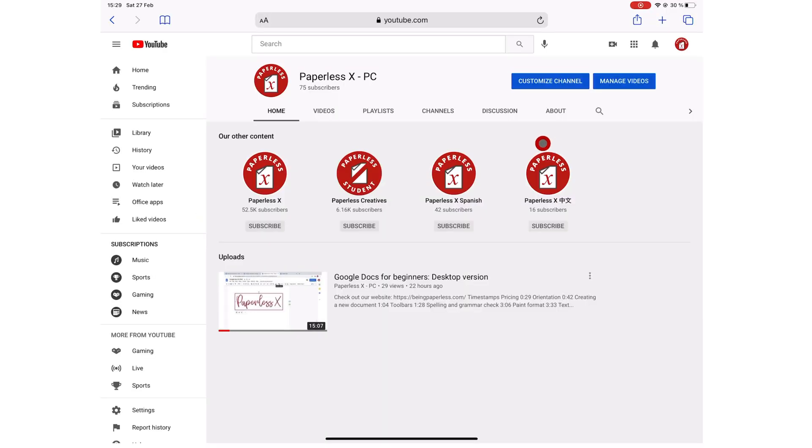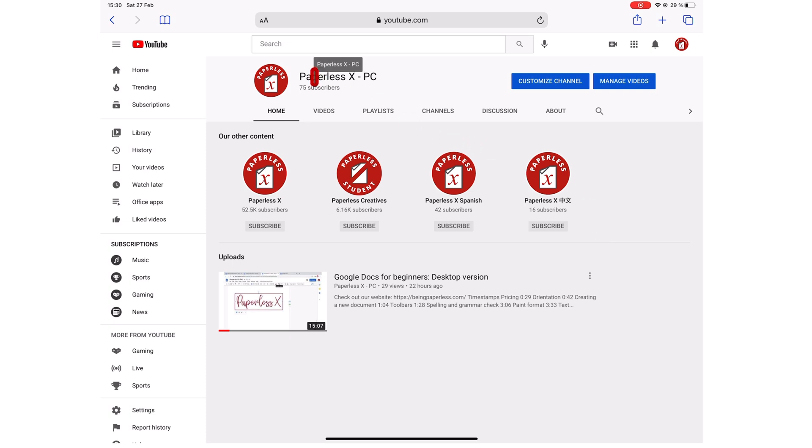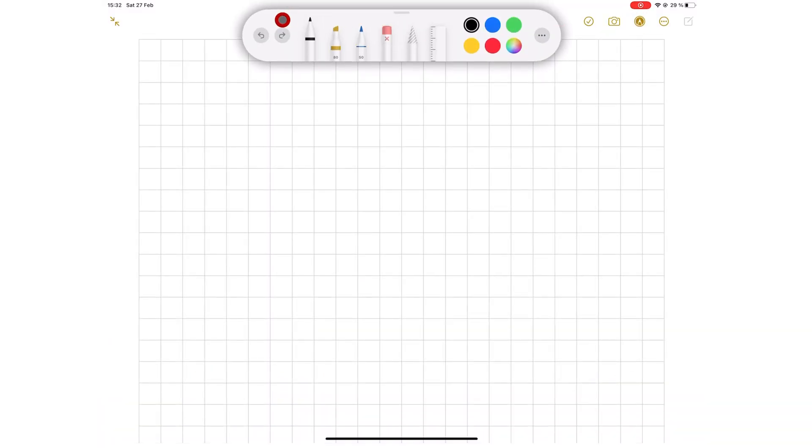We have finally launched the Desktop Apps channel. If you're interested in Desktop Apps, make sure you go check it out. We will have a link in the description down below.